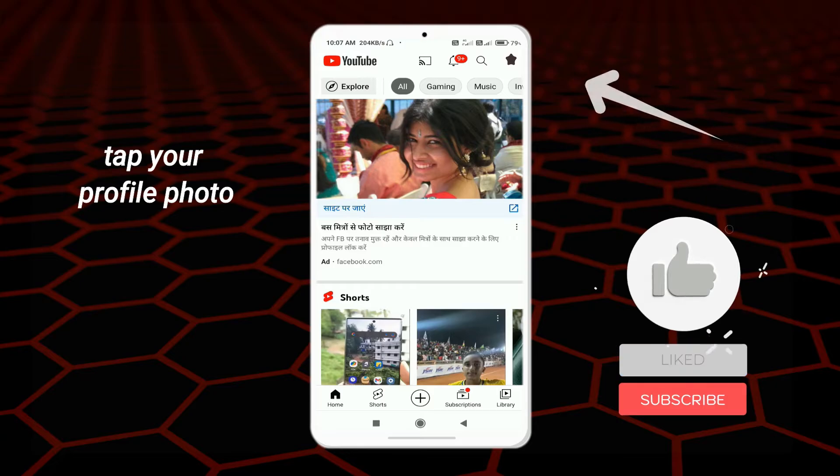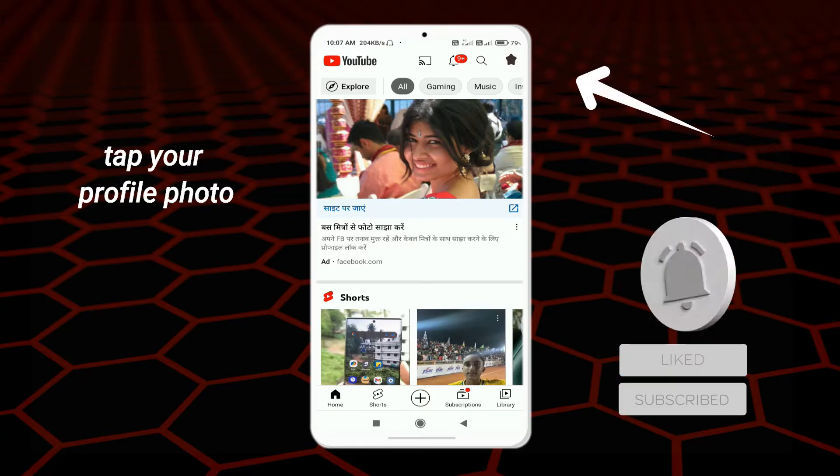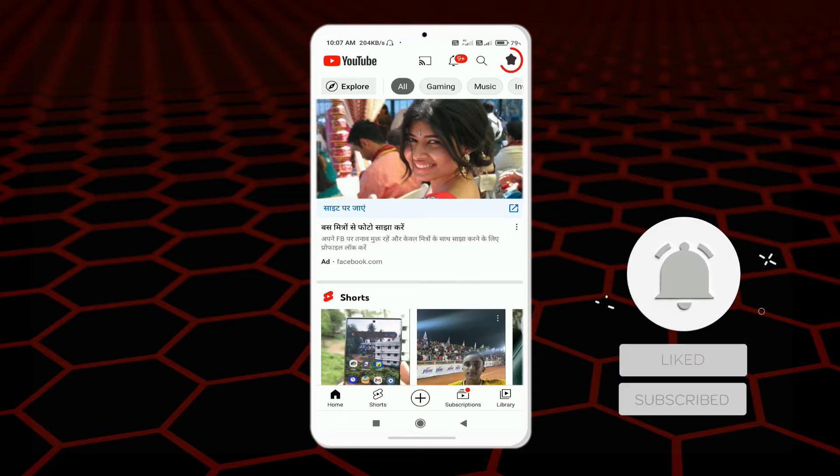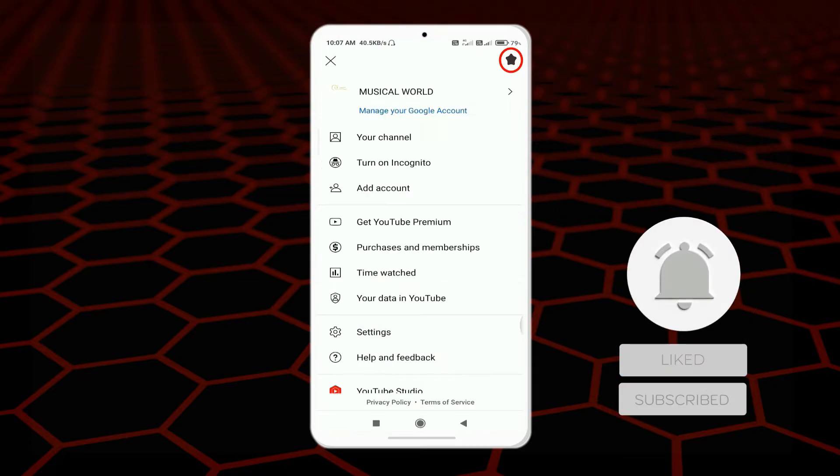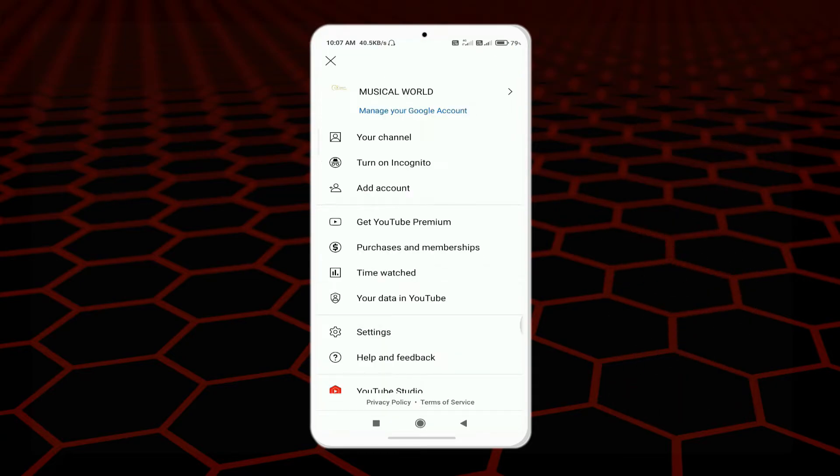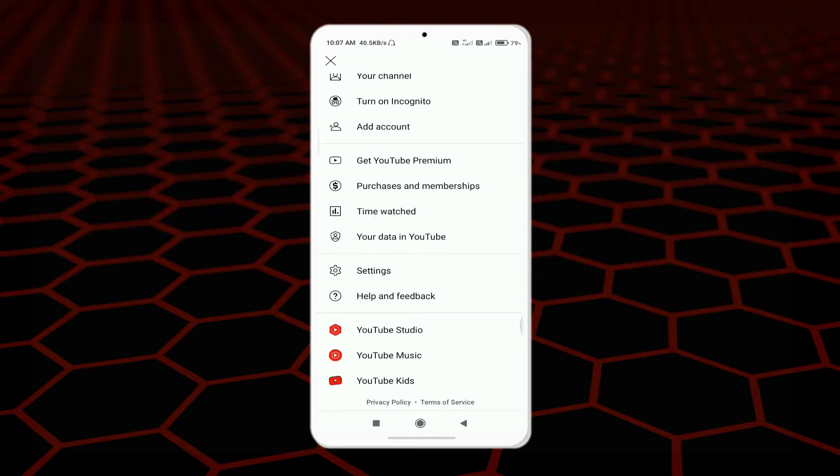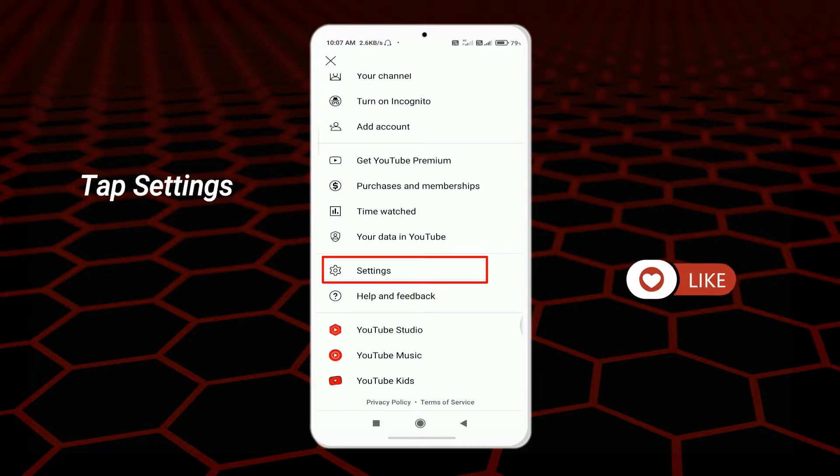First of all, you want to tap on this profile icon from here, and after that you need to scroll down. After that, you can see an option for Settings.